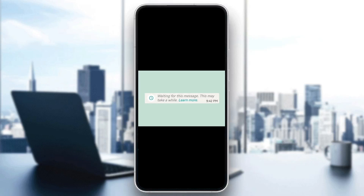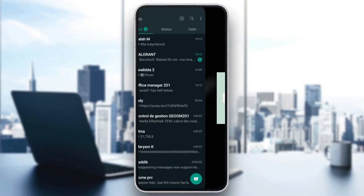Hello everyone and welcome back to a new video. In this video, I'm going to show you guys how to fix the 'this message may take a while' issue on WhatsApp. So if you guys are having the same problem right now, just follow the steps that I'm going to show you.